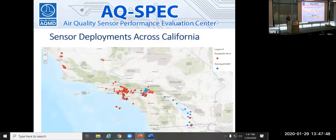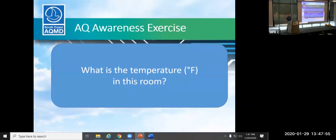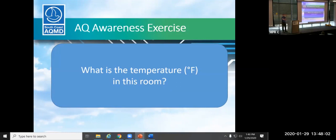So here's just a quick map of our sensor deployments. And just to do a real quick air quality awareness exercise, and for particulate matter, first we're going to ask the audience, what is the temperature in this room? This table right here, 68, good guess. This table here, 70, good guess. Maybe even a little better.